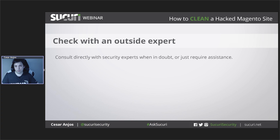If you have trouble finding the malware, cleaning it, or any part of the process, or just want it to be handled by an expert, seek help from a professional. It's better to be safe than sorry. Every day that there's malware present on your website, there's damage being done to you, your reputation, and your clients. Sucuri is available 24/7, 365 days a year, so if you need help, you can just come to us.